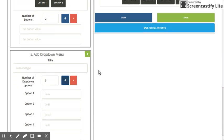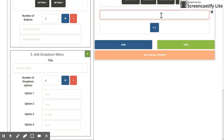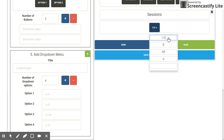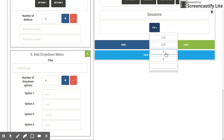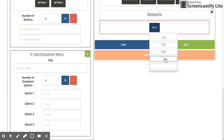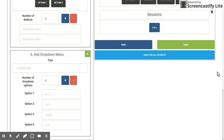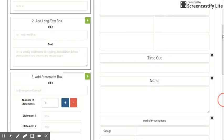I can also add a drop-down menu, so I'm going to add an extra option, click plus, and in the headline I will write 'sessions.' Perhaps patients can pay for five sessions in advance and I want to know which session they're currently on, so I'm going to write one out of five through five out of five so that I have those options.